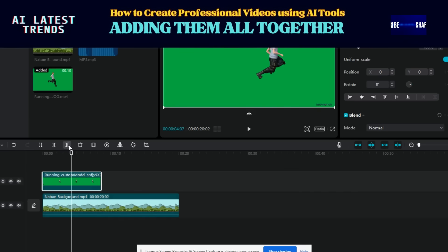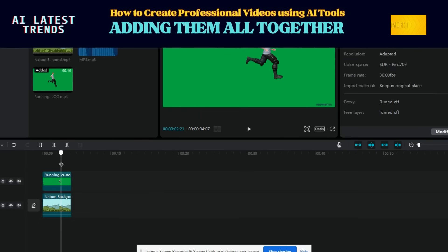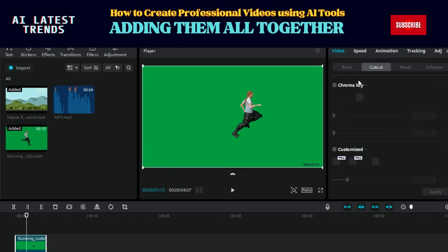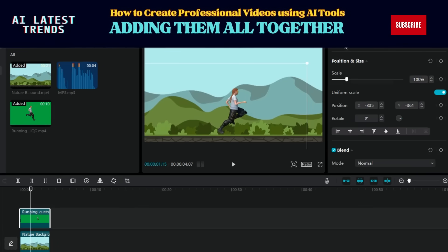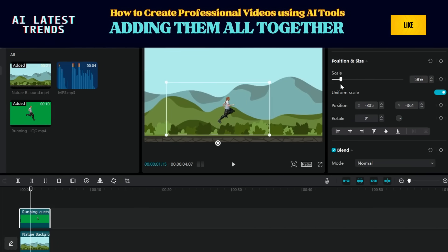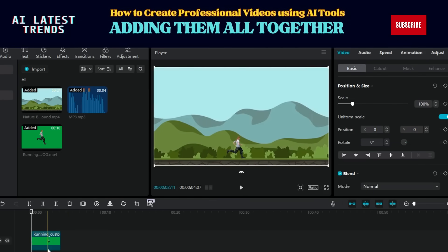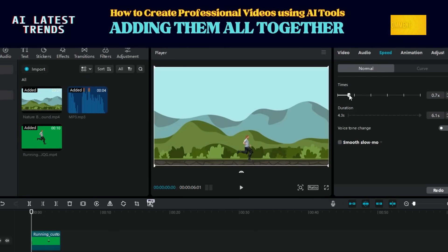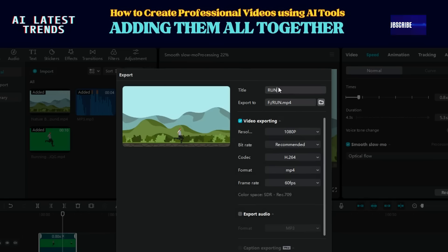Place the background in the base layer and the 3D animation on top as an overlay. Here comes the cool part: click on your 3D animation, click Cutout, find the Chroma Key button, and select the green screen area. Like magic, the green disappears. Adjust the size to match the background, and even slow down the background a bit if you want to add drama. When you're thrilled with the result, hit the Export button, name your masterpiece, and choose the video quality you prefer.